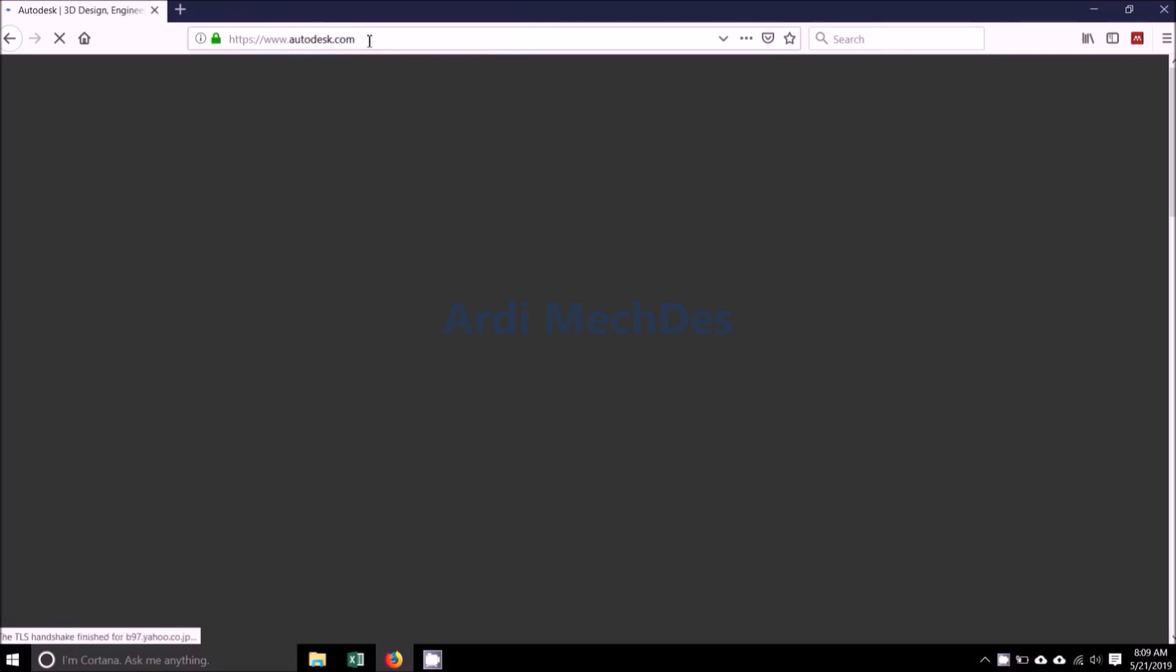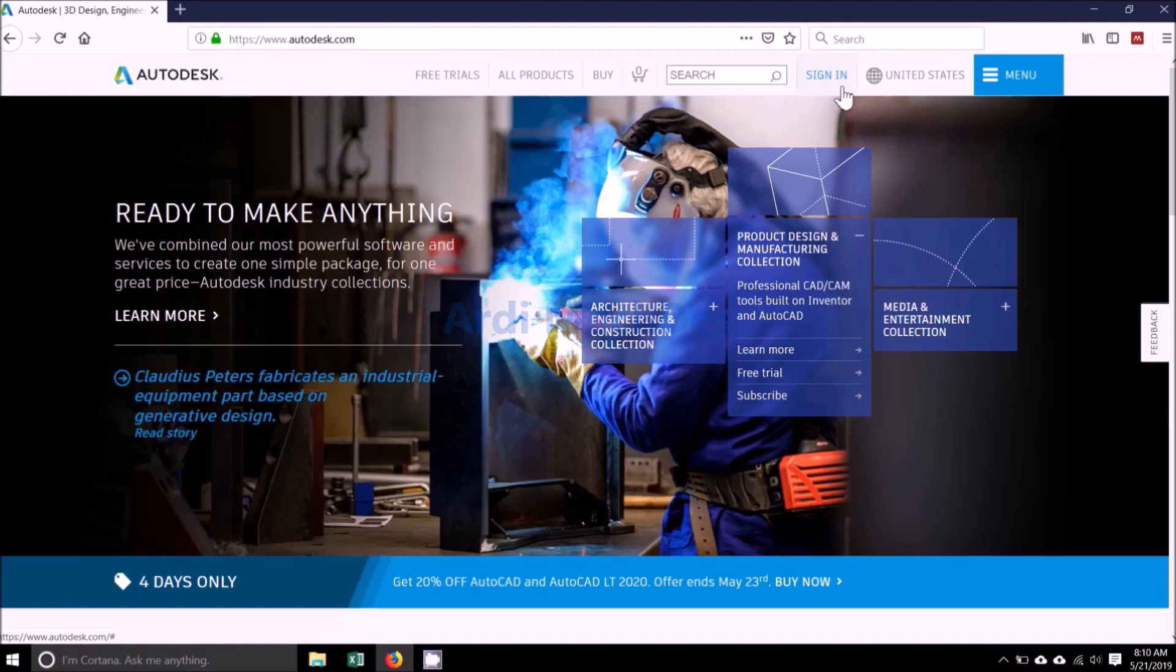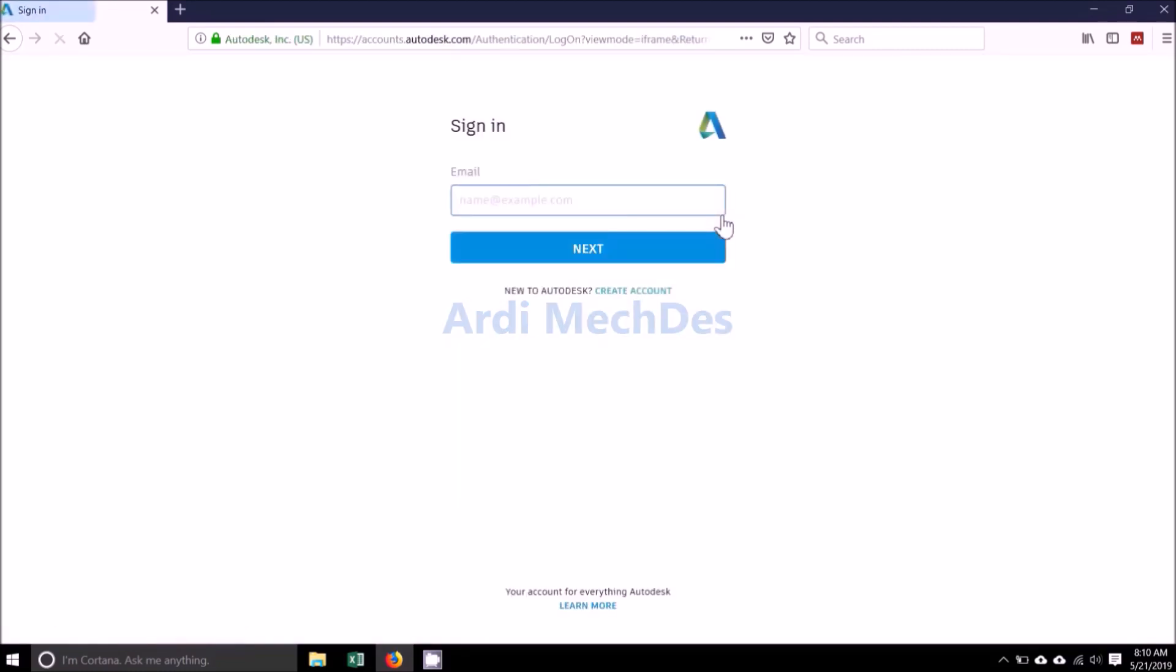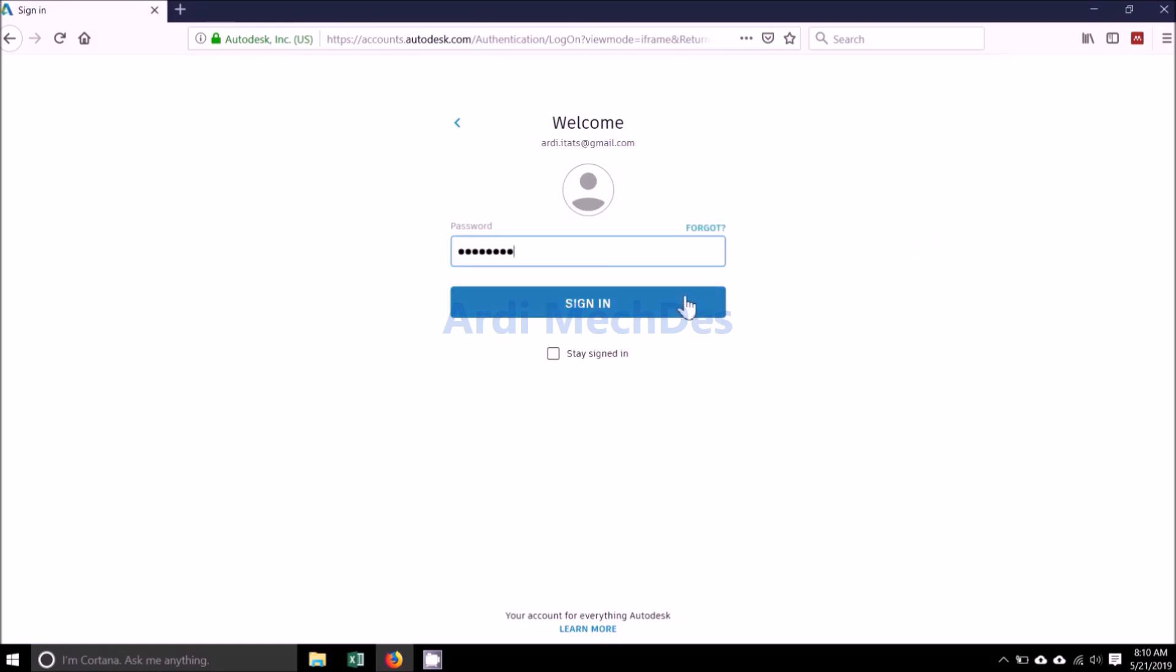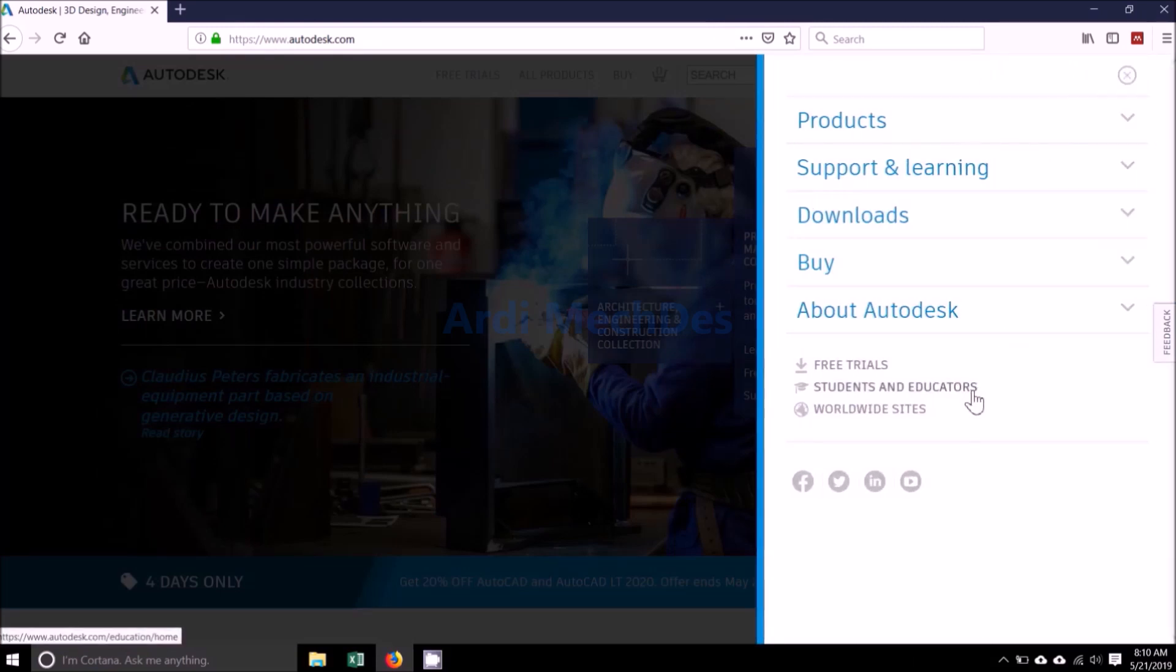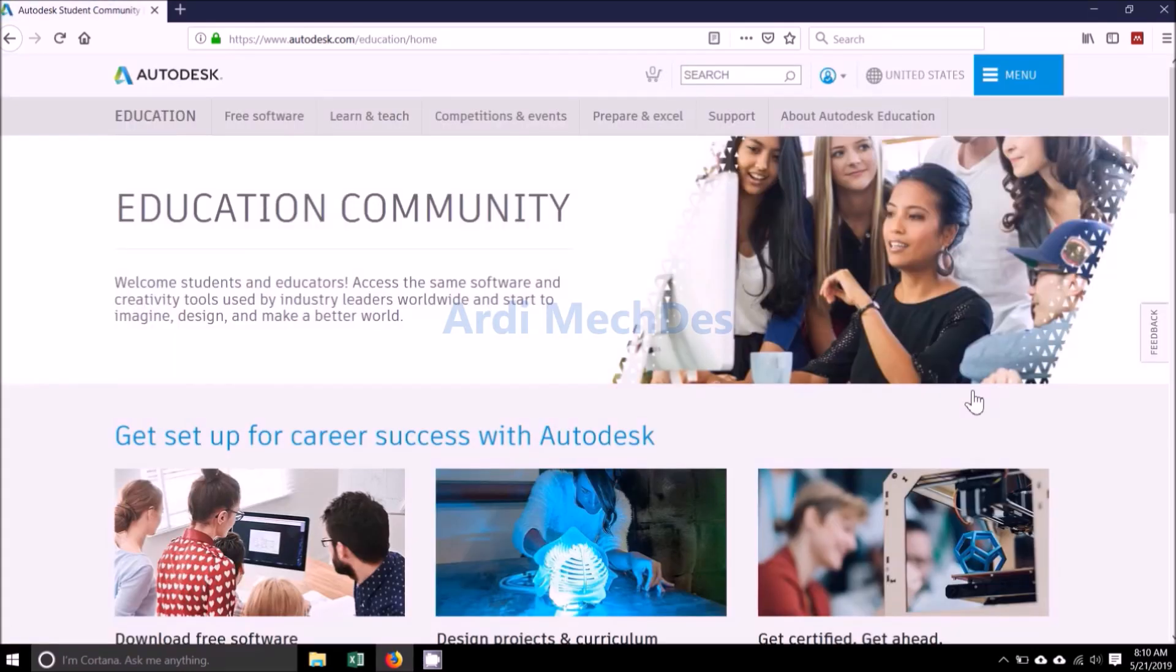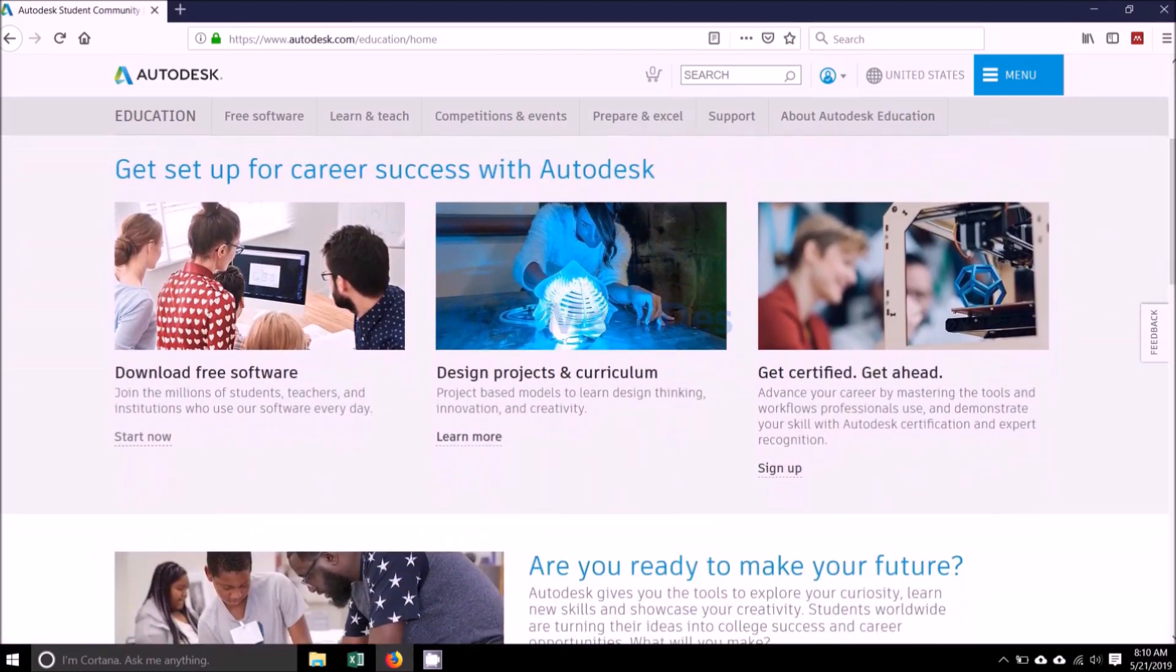Visit Autodesk.com. Click Sign In. Click Menu, then click Students and Educators. Click Start Now under Download Free Software.